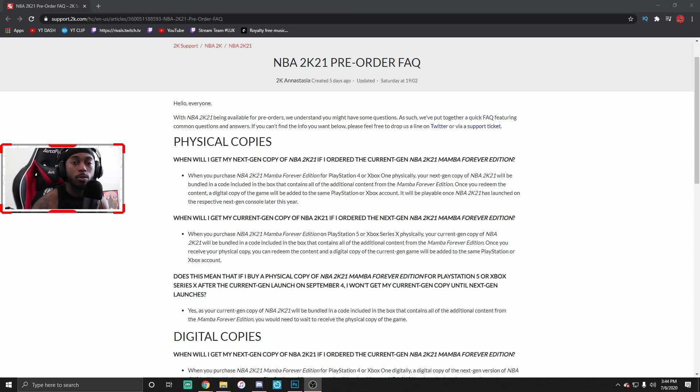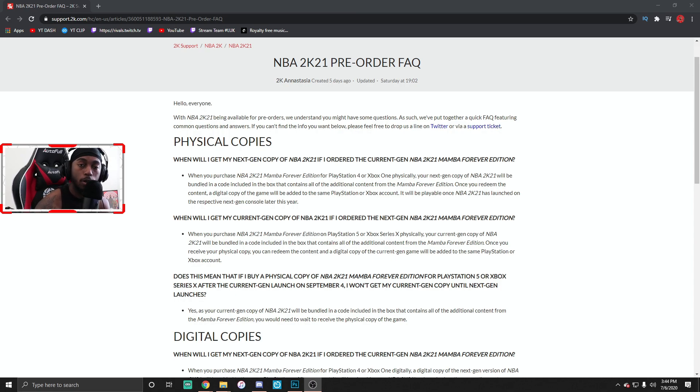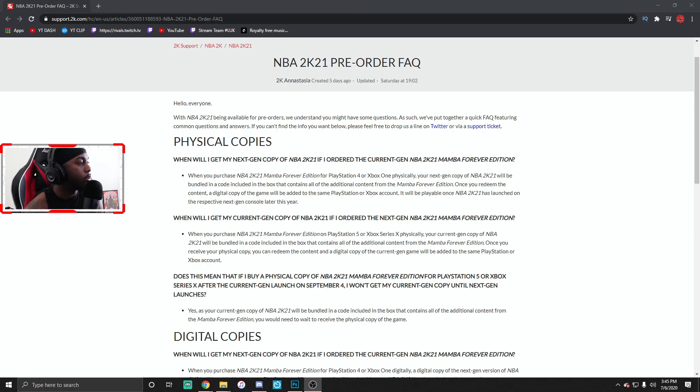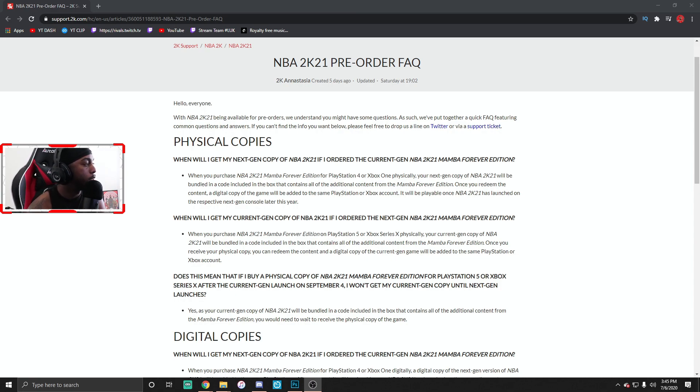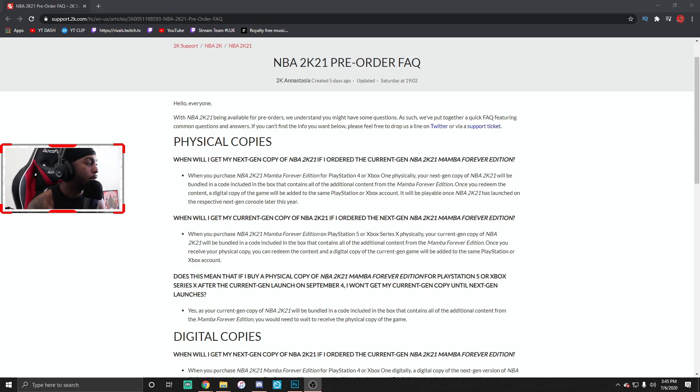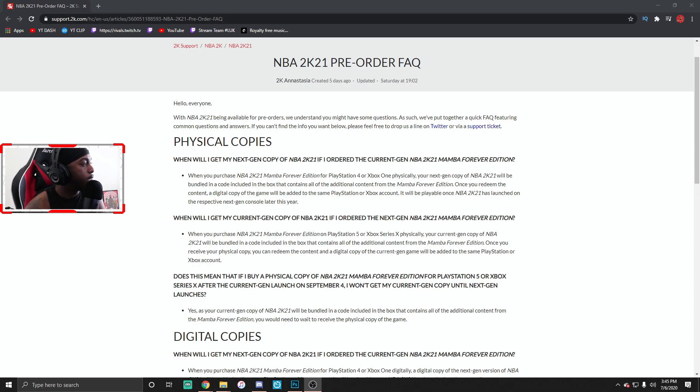Pretty much if you go ahead and purchase it, they're gonna give you a code from the receipt. Keep that code to the new console come out. So for those that, yeah, make sure you guys are organized, keep your receipts because you lose the receipt, I bet they probably won't get to you again. Next it says when will I get my current gen copy of 2K21 if I ordered the next gen 2K21 Forever Edition. When you purchase the Mamba Forever Edition on PS5 or Xbox Series X physically, your current gen NBA 2K21 will be bundled in the code. Same thing, it'll be bundled in the code as well.